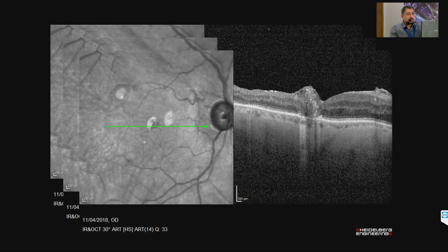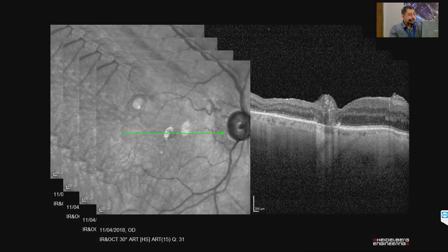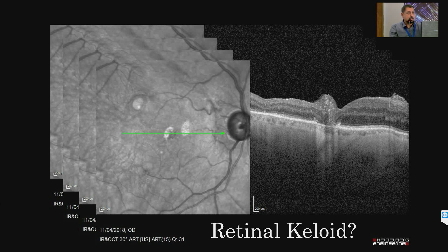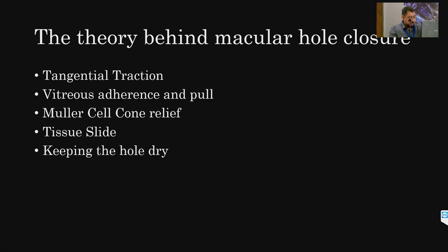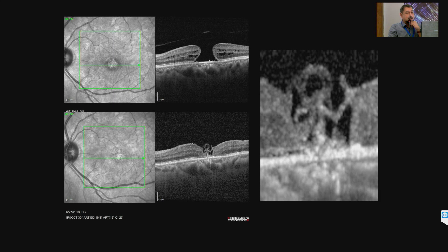Different-looking membranes: one particular picture is very subtle and interesting. Then there is what looks like an ERM — but trust me, this patient cannot be touched surgically. This is a case of combined hematoma, and vitreoretinal surgeons with itching hands who try peeling this will peel the retina as well. This is a combined hematoma.